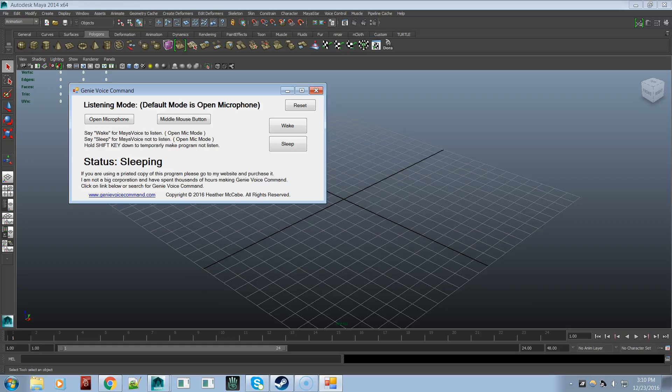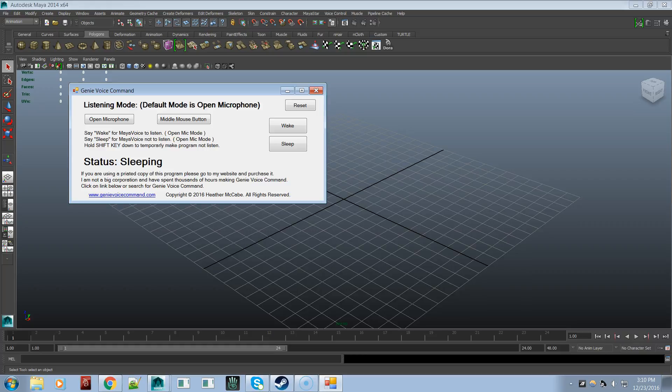Very much like how you can speed up your workflow in Maya using hotkeys. But don't worry, Genie Voice Command will not ruin all your hotkeys that you're used to or currently using. In fact, you'll probably notice during the demonstration that I actually use hotkeys at the same time that I'm using my voice to trigger things off.